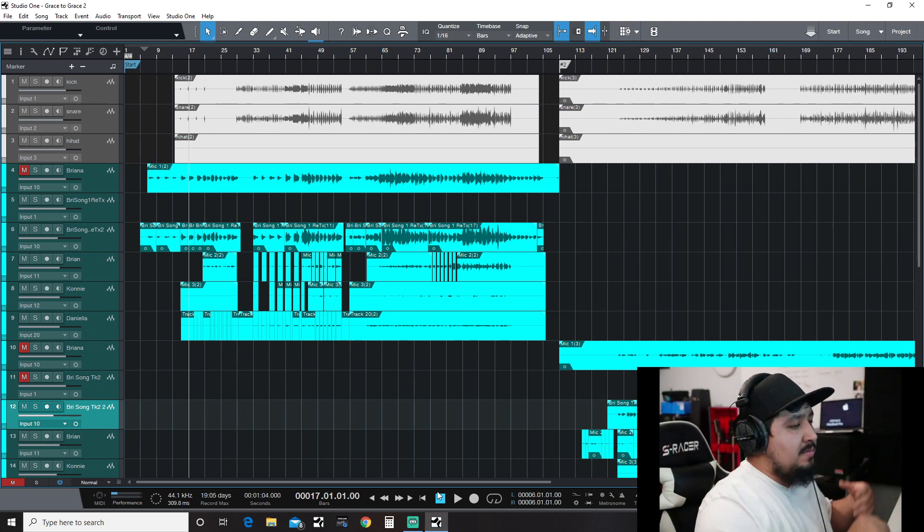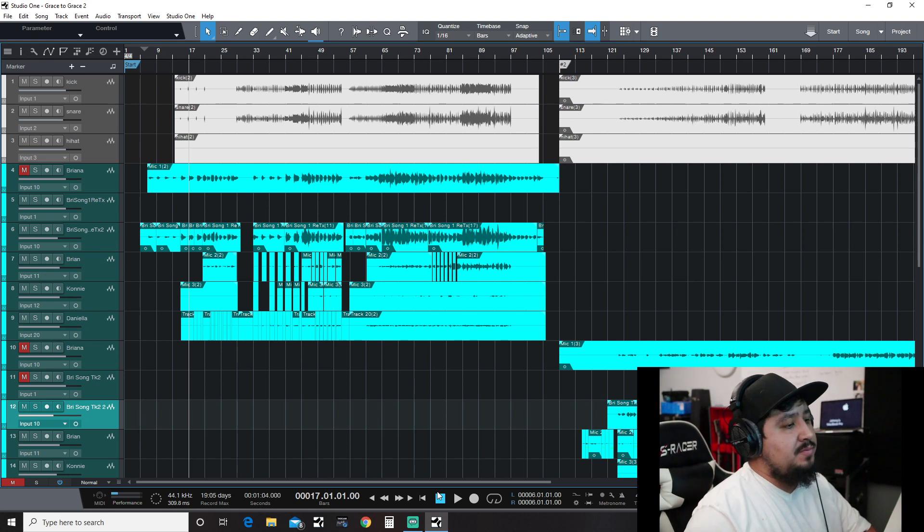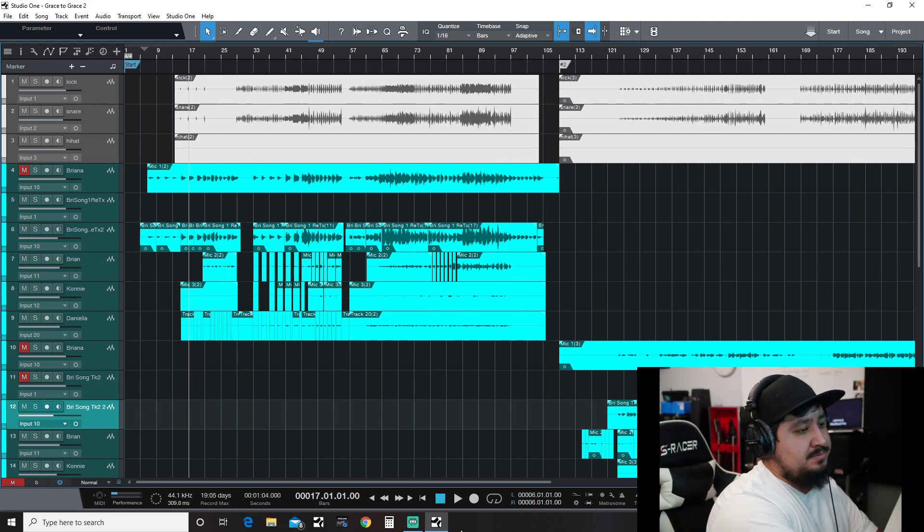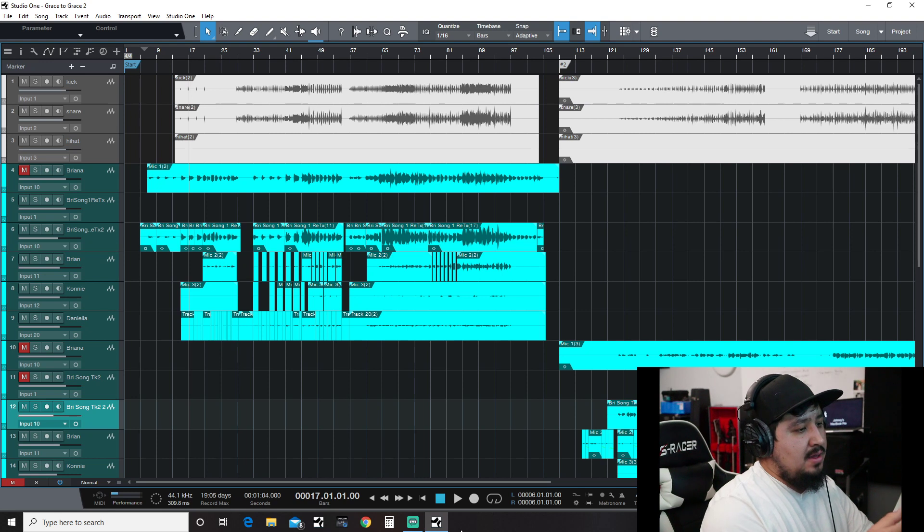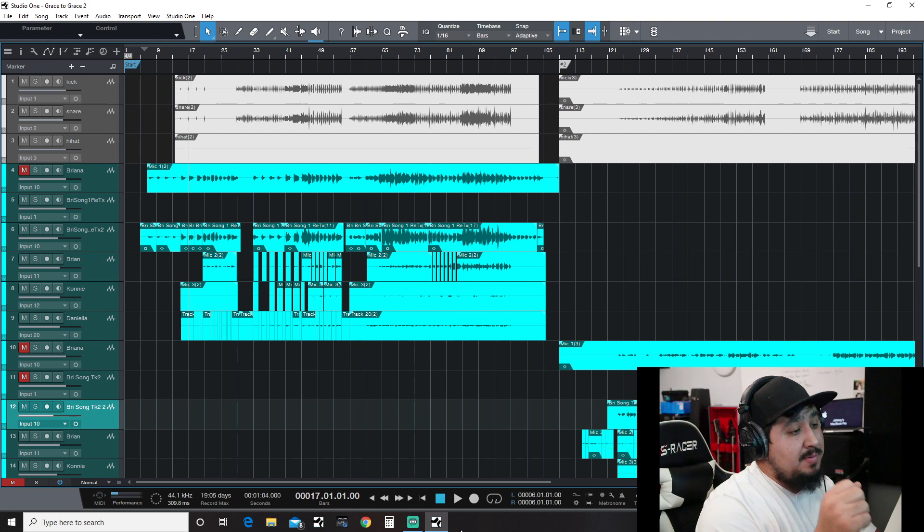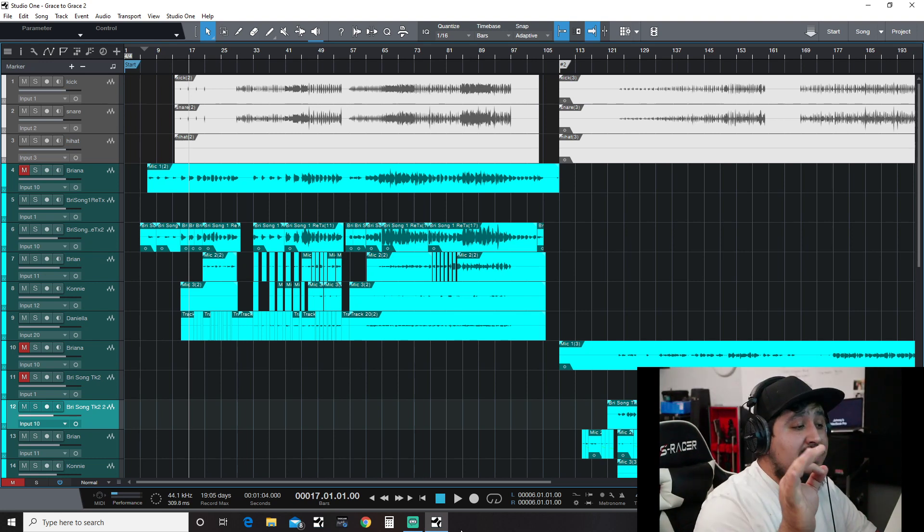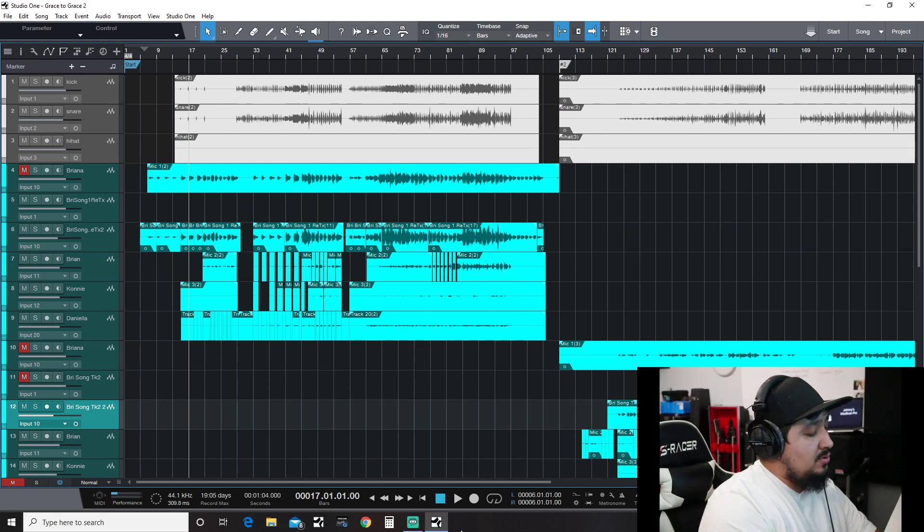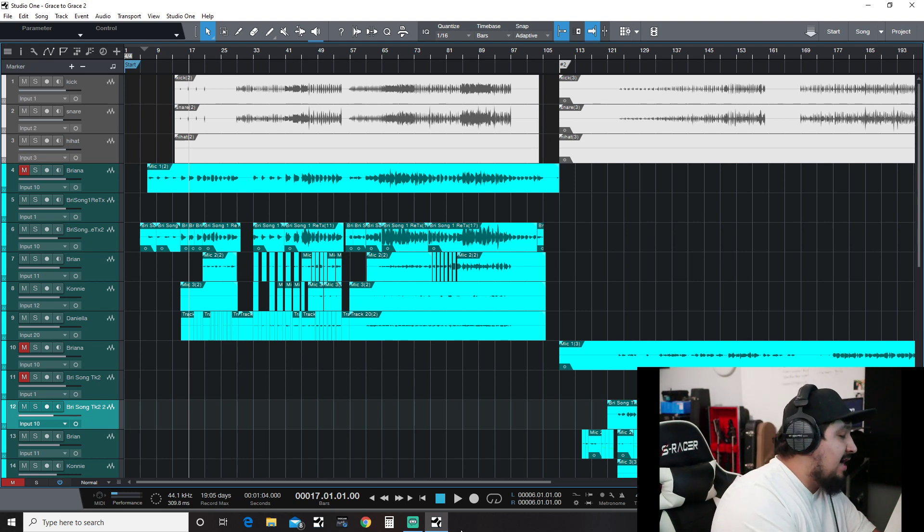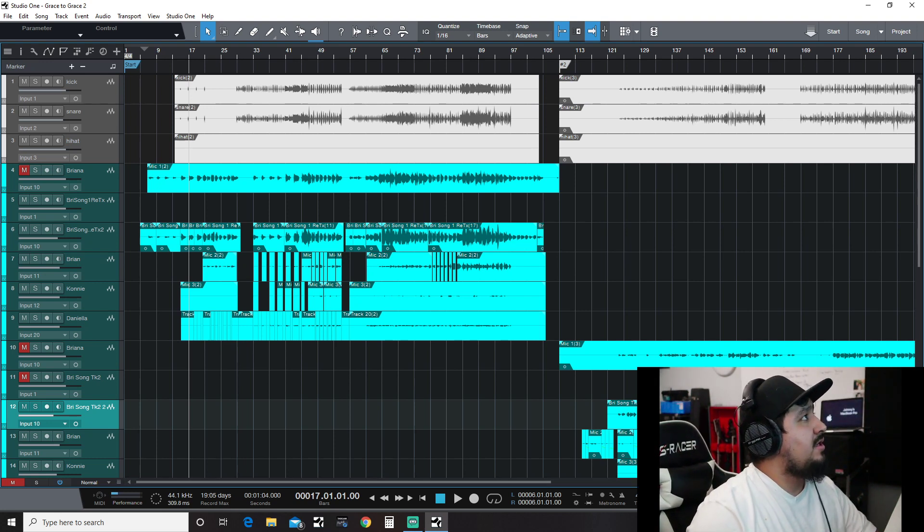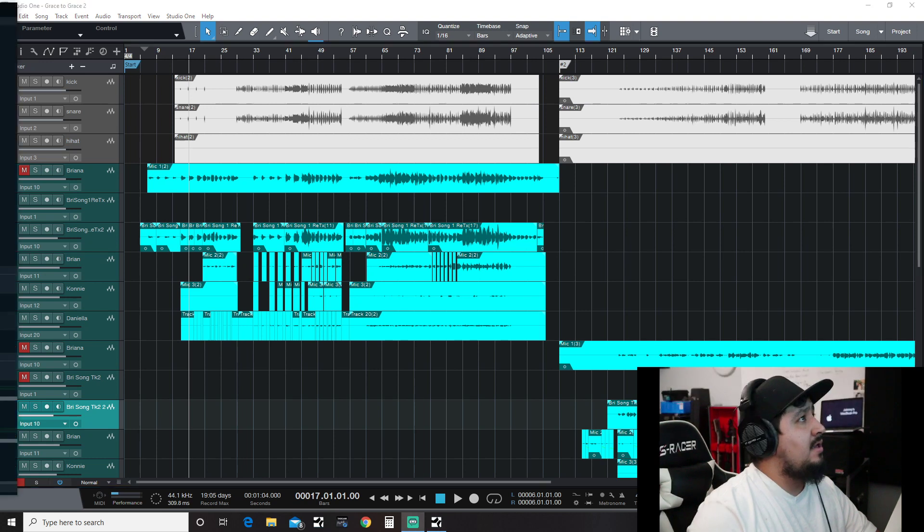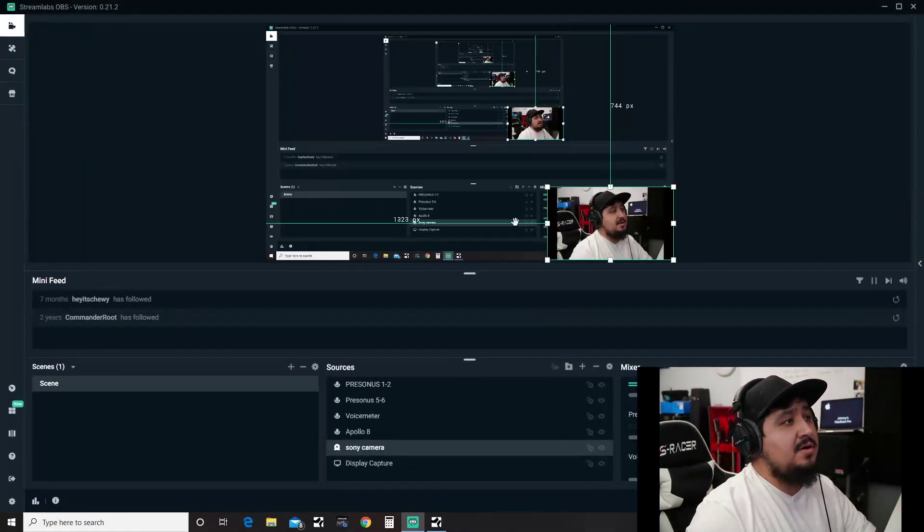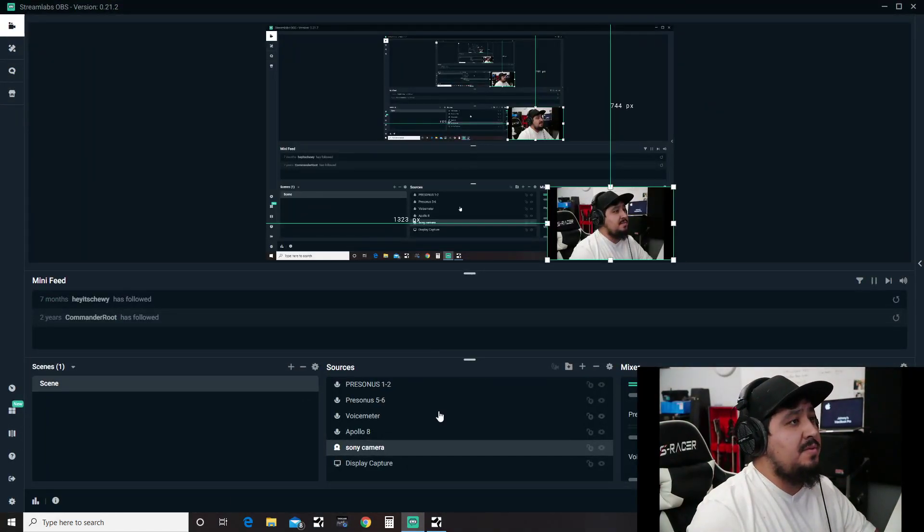you're not hearing the monitors getting picked up through the microphone. I have an eighth inch to two quarter inch cable into lines five and six, and I'll show you why I did that, because Stream Labs is going to get all crazy.